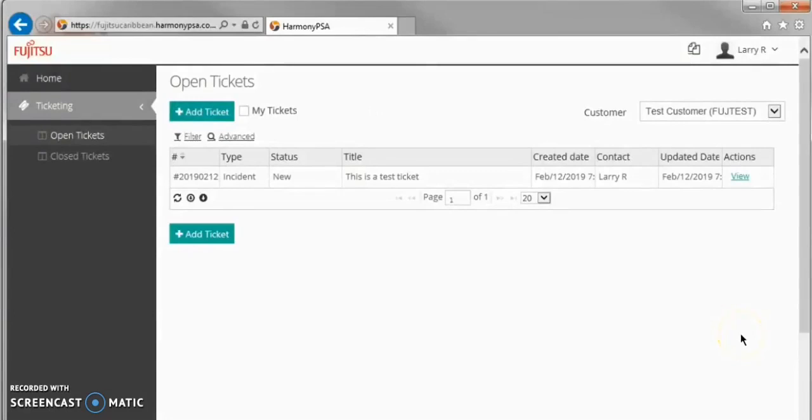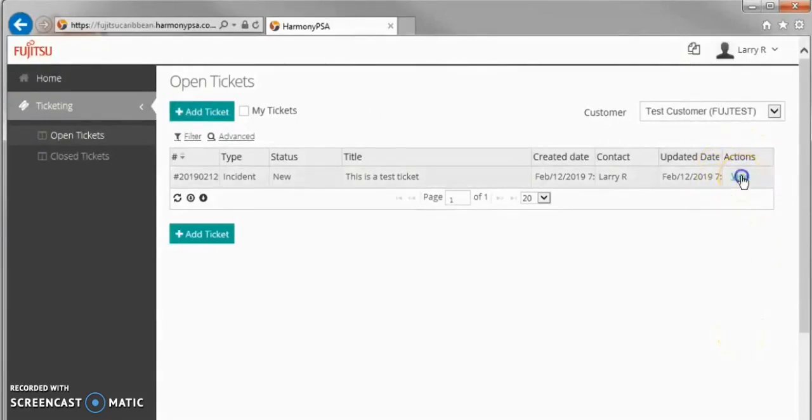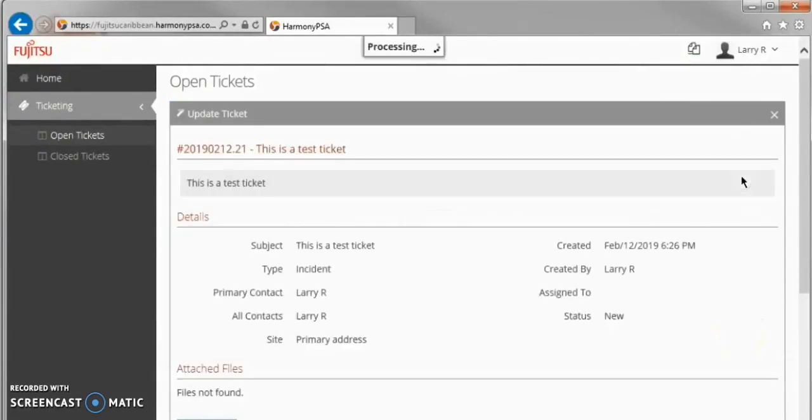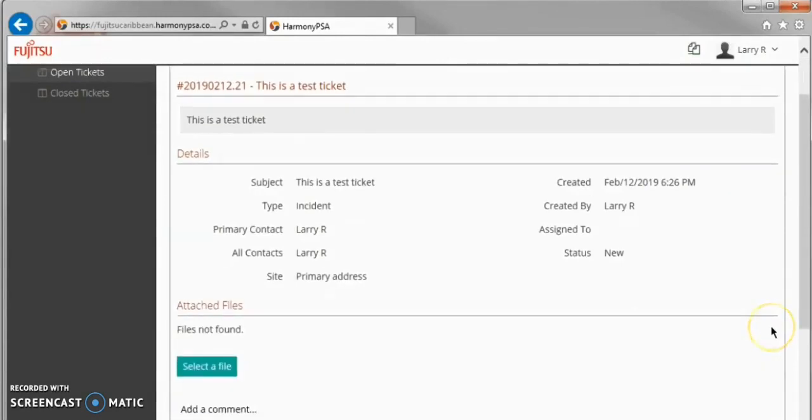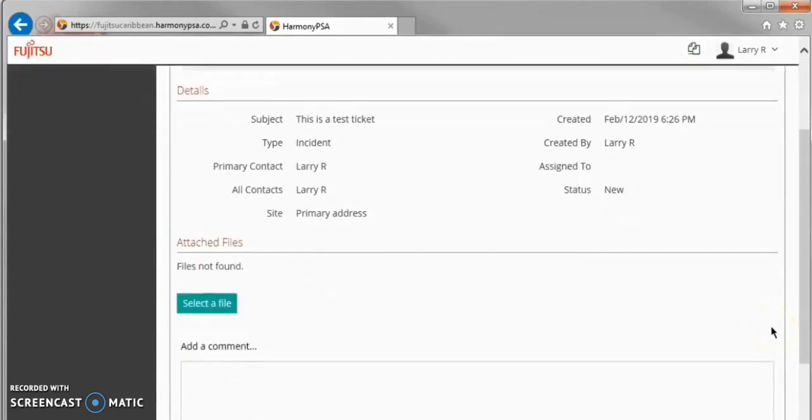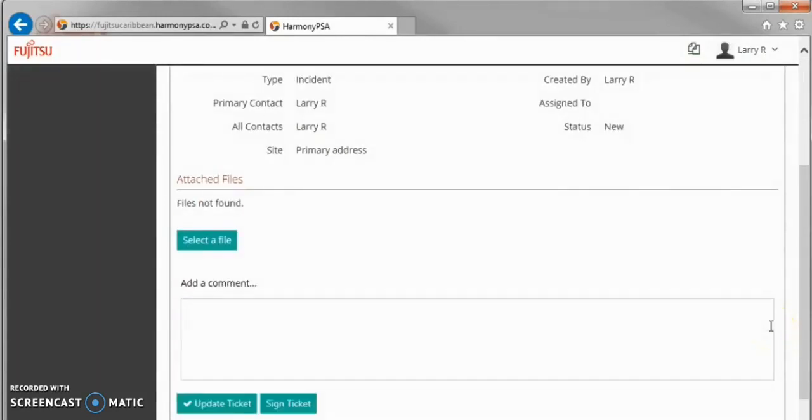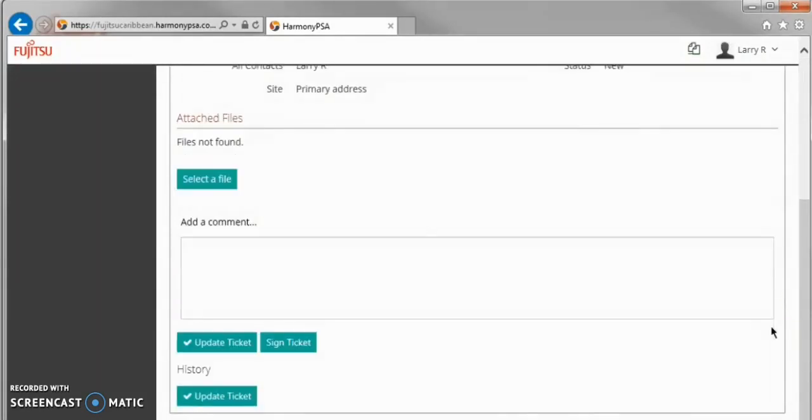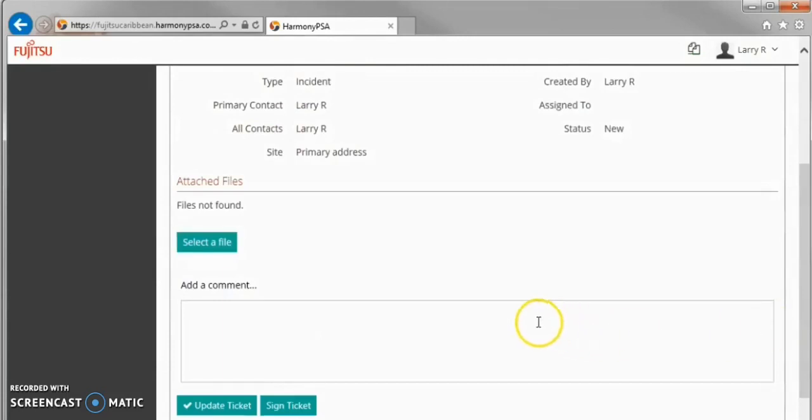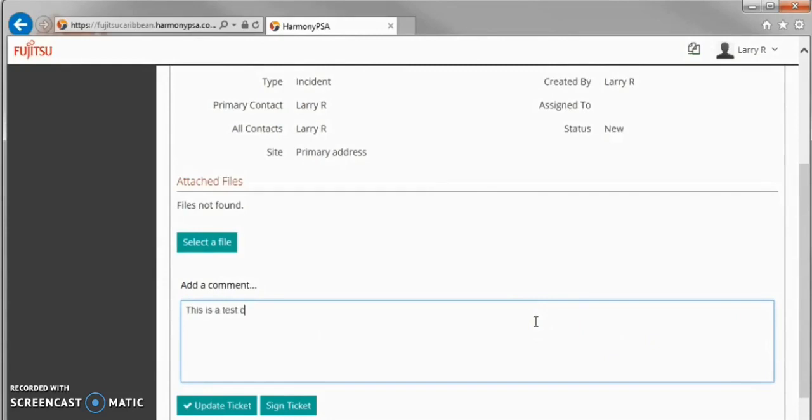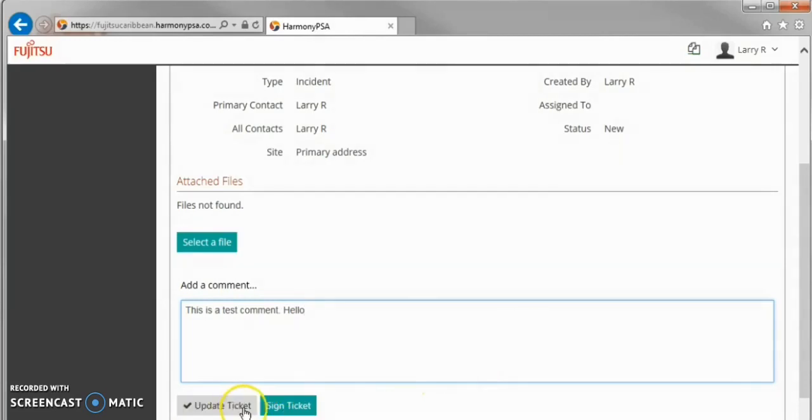To post an update to an open ticket, we again click View in the Actions column. Once the ticket detail is displayed, you can scroll to the comment box and post an update. Updates here are immediately visible to the Service Desk team when posted.